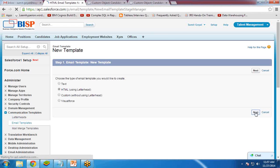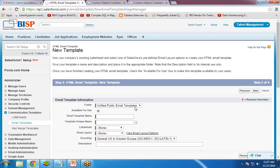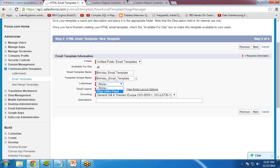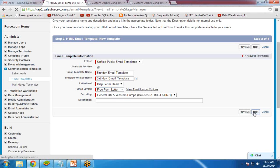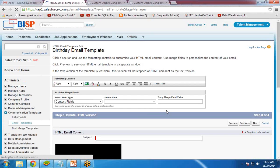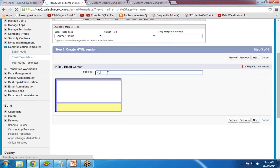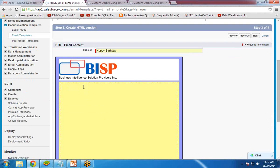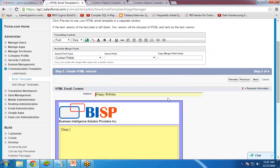You can refer to my previous video for the letterhead. Make the template available for use. The email template name is 'Birthday Email Template', the letterhead is 'BISP Letterhead', and the email layout is 'Preform Letter'. Click next. The subject will be 'Happy Birthday'. For the content, it will begin with 'Dear' followed by the candidate's name, which should populate automatically.